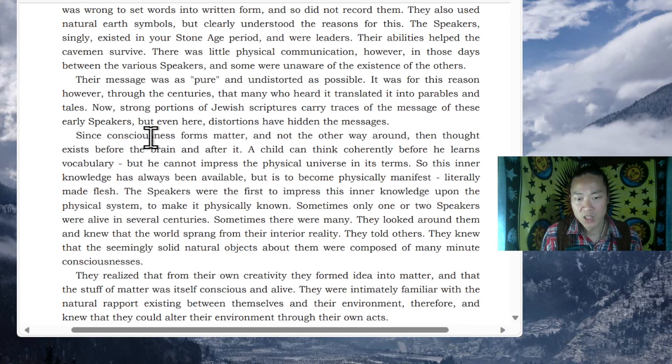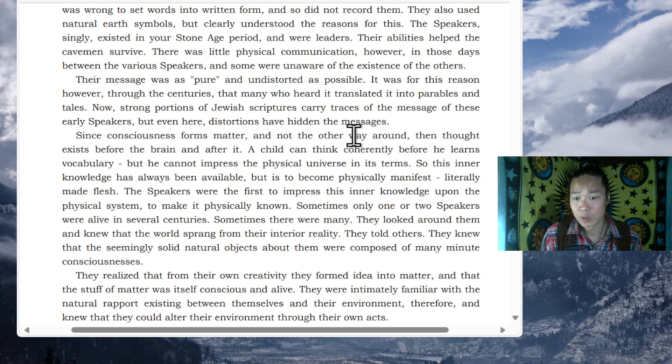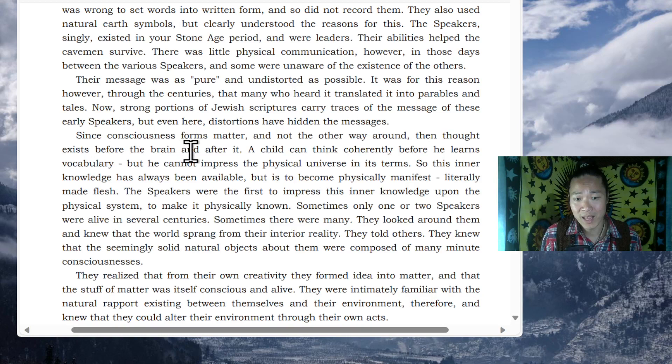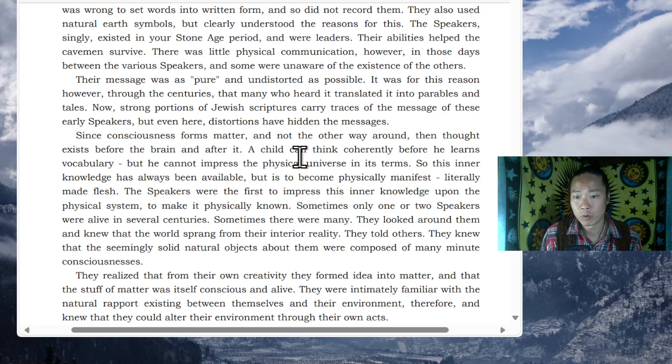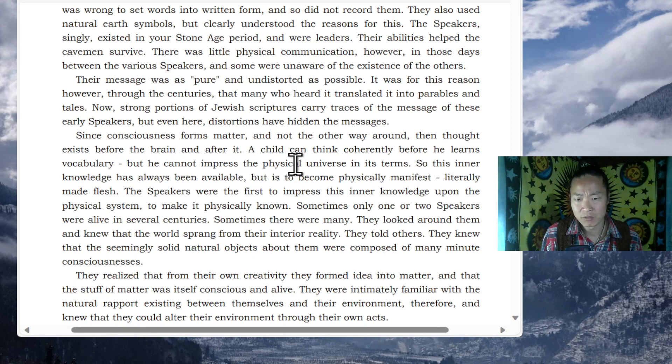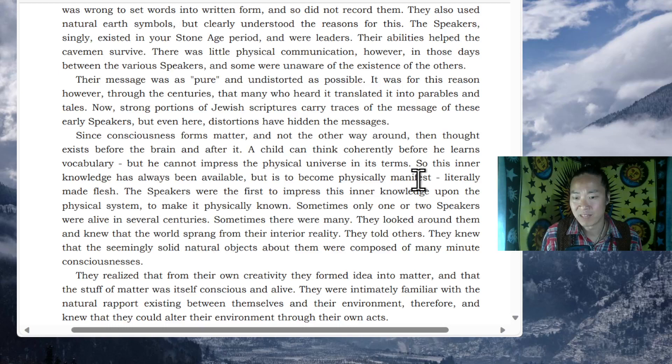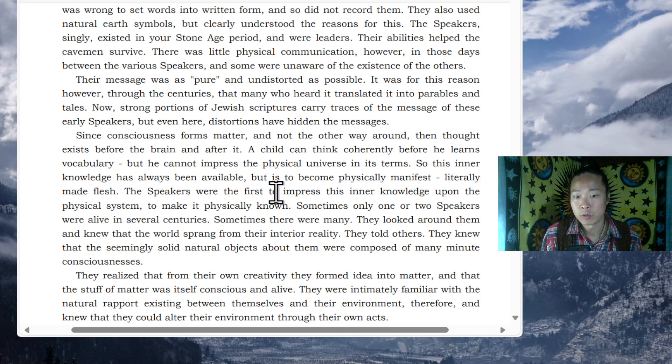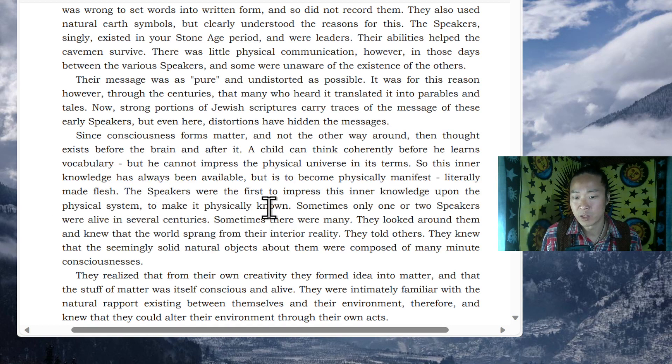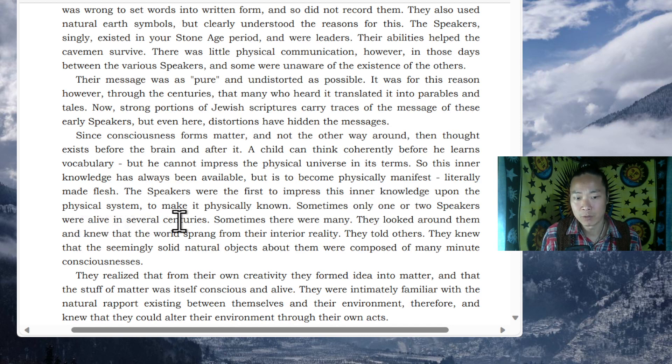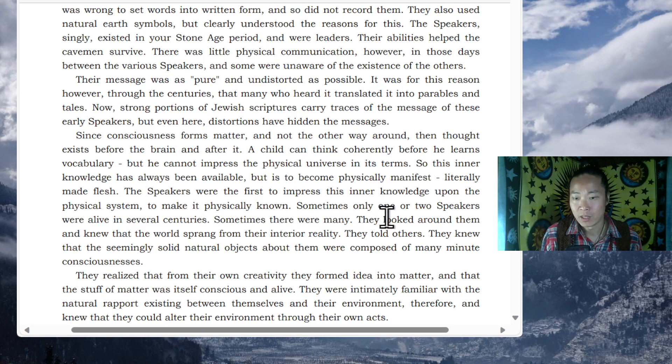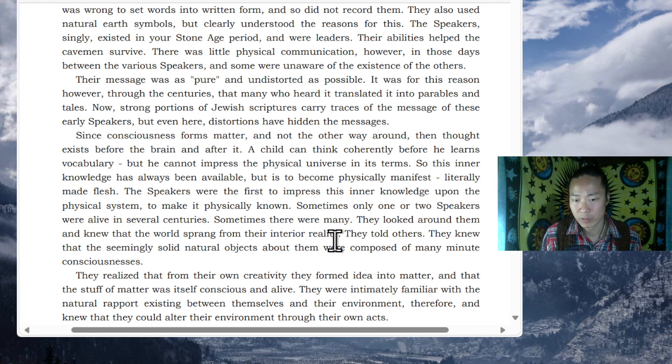Since consciousness forms matter, and not the other way around, then thought exists before the brain and after it. A child can think coherently before he learns his vocabulary, but he cannot impress the physical universe in its terms. So this inner knowledge has always been available, but it is to become physically manifest, literally made flesh. The speakers were the first to impress this inner knowledge upon the physical system, to make it physically known. Sometimes only one or two speakers were alive in several centuries. Sometimes there were many. They looked around them and knew that the world sprang from their interior reality. They told others.